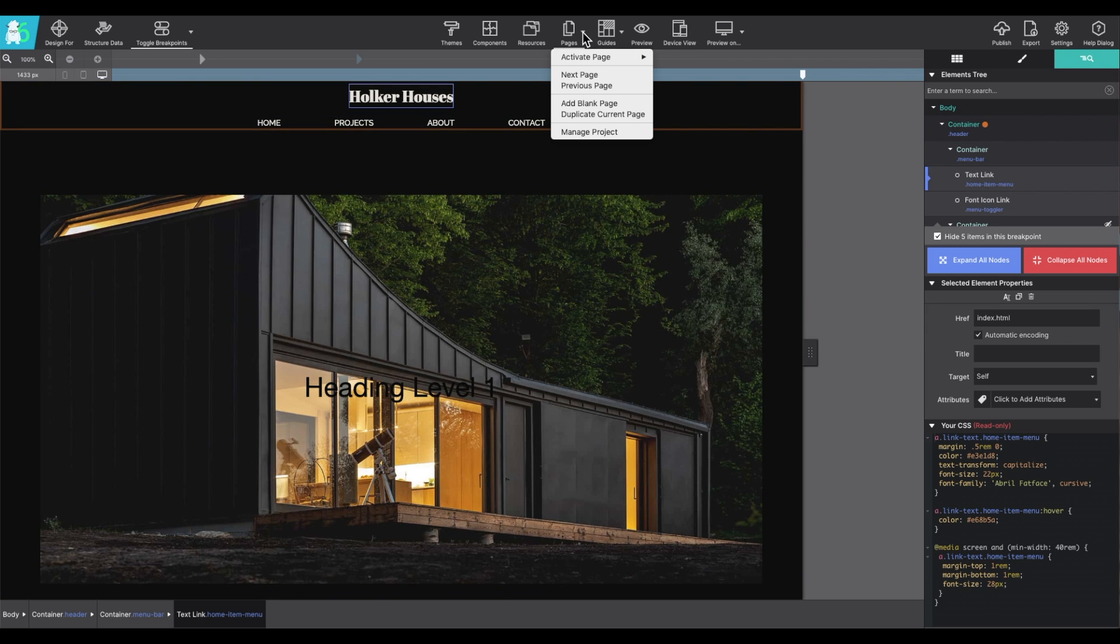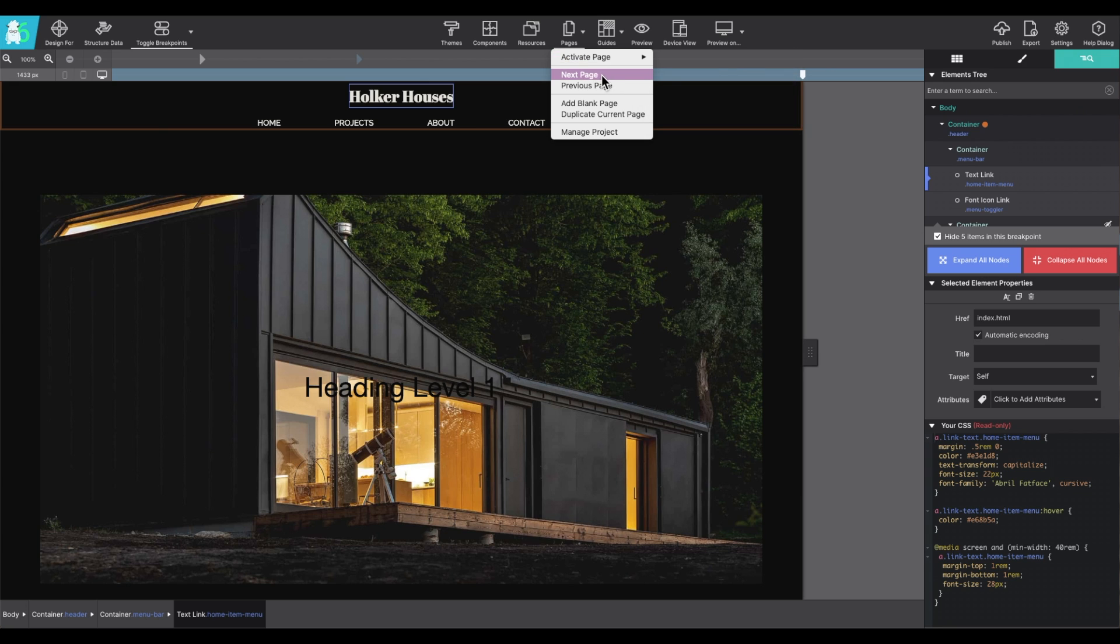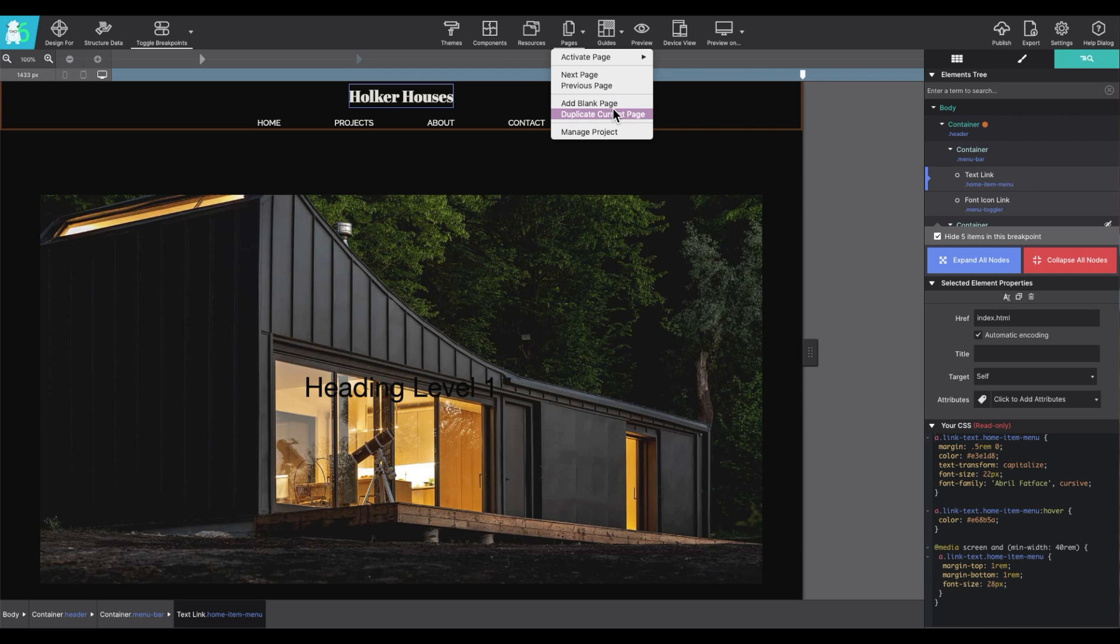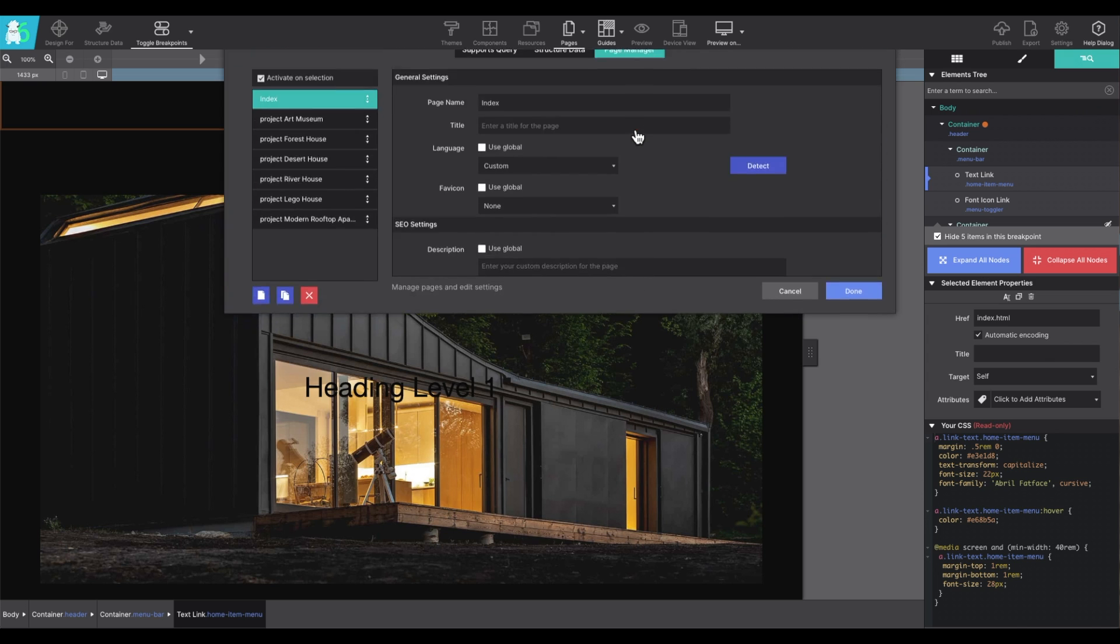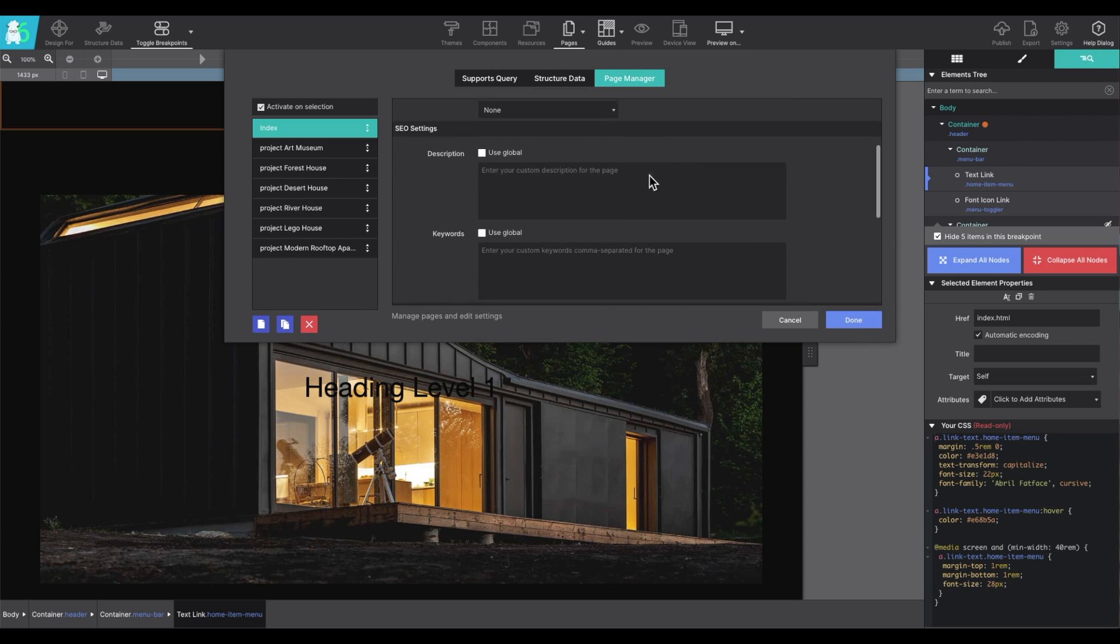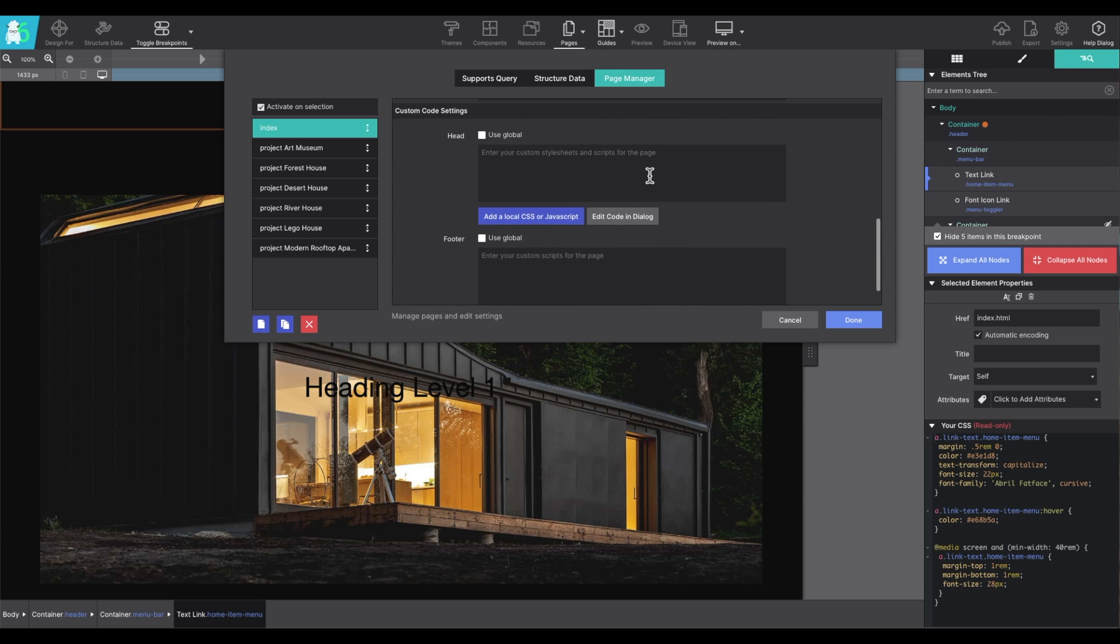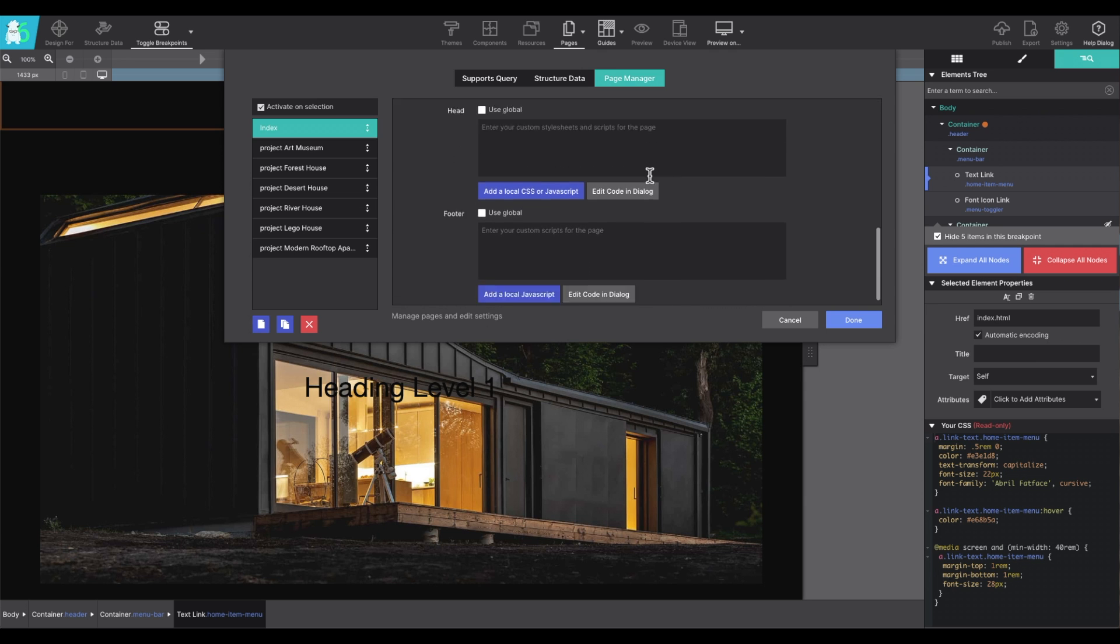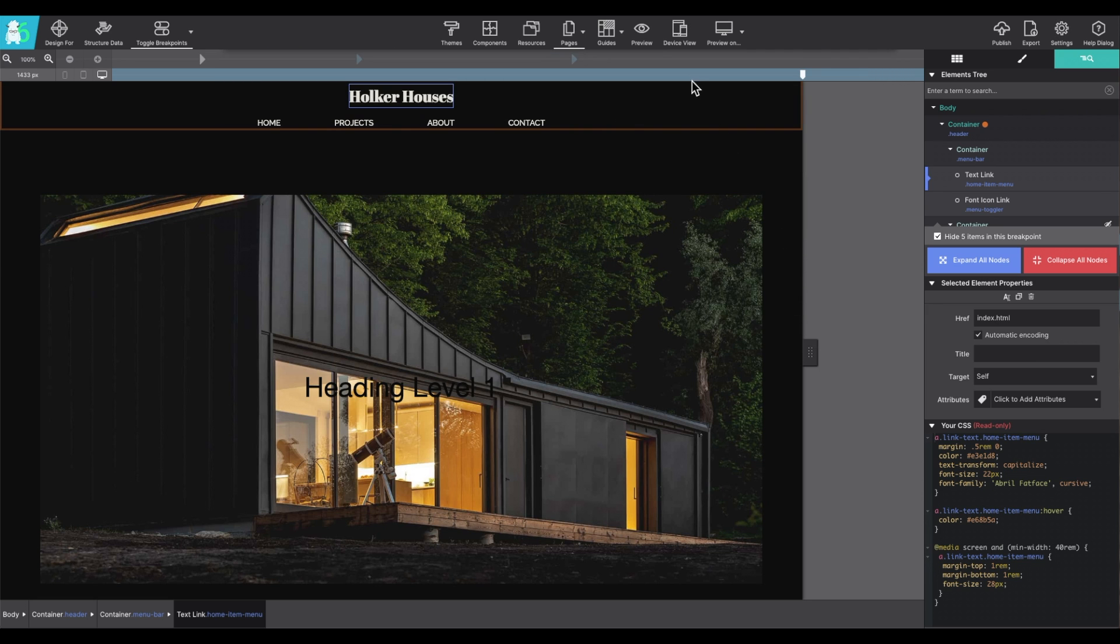The pages toolbar icon is where you'll manage the project pages. Under activate, you can go ahead and select any of the pages and it will jump directly to that page. You can also select next or previous page, add new blank pages to the project or duplicate a page you're currently on. Go to manage project and here's where you can adjust page names, title, and then add in SEO stuff for descriptions and keywords and access your header and footer.